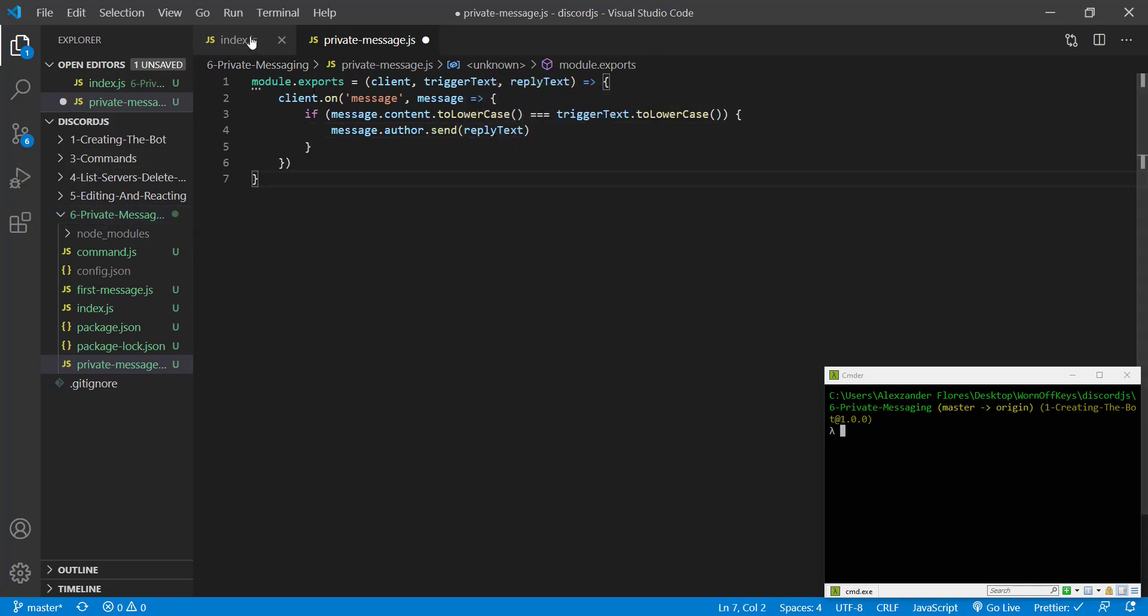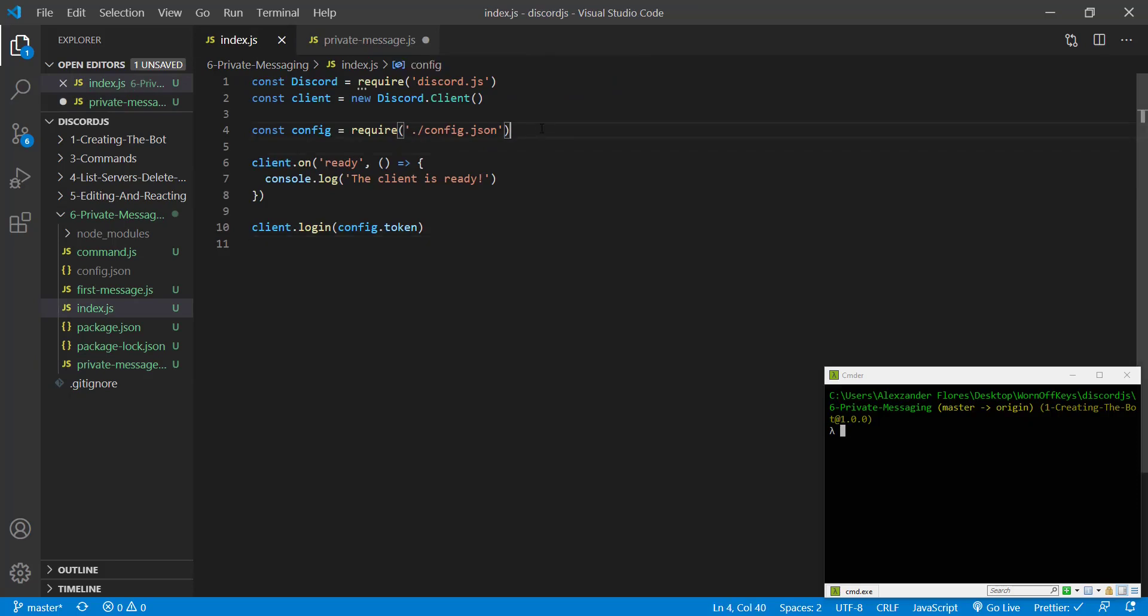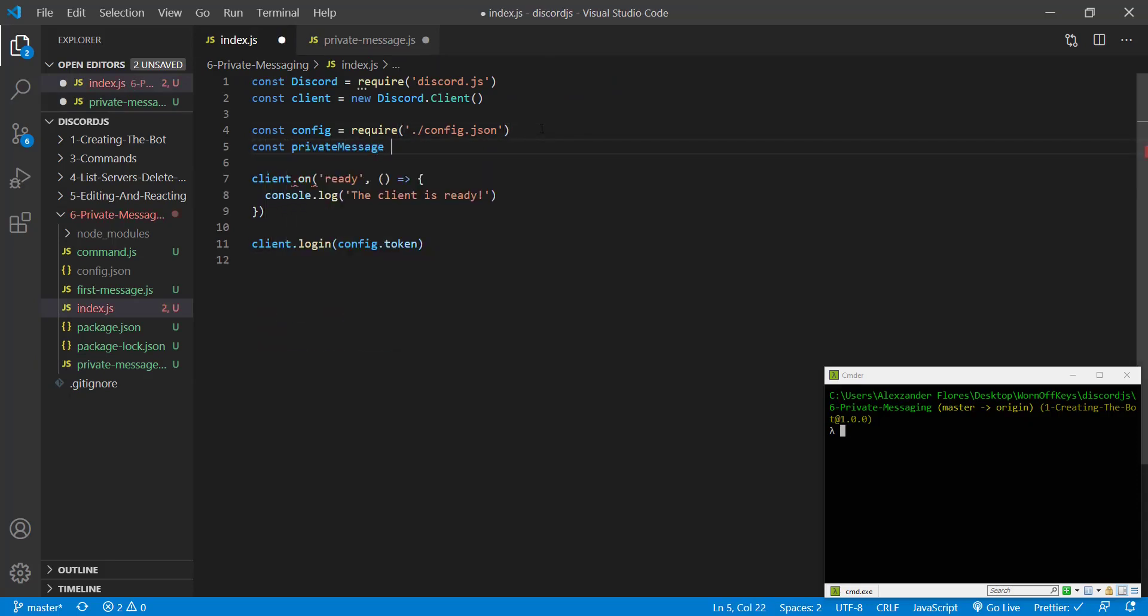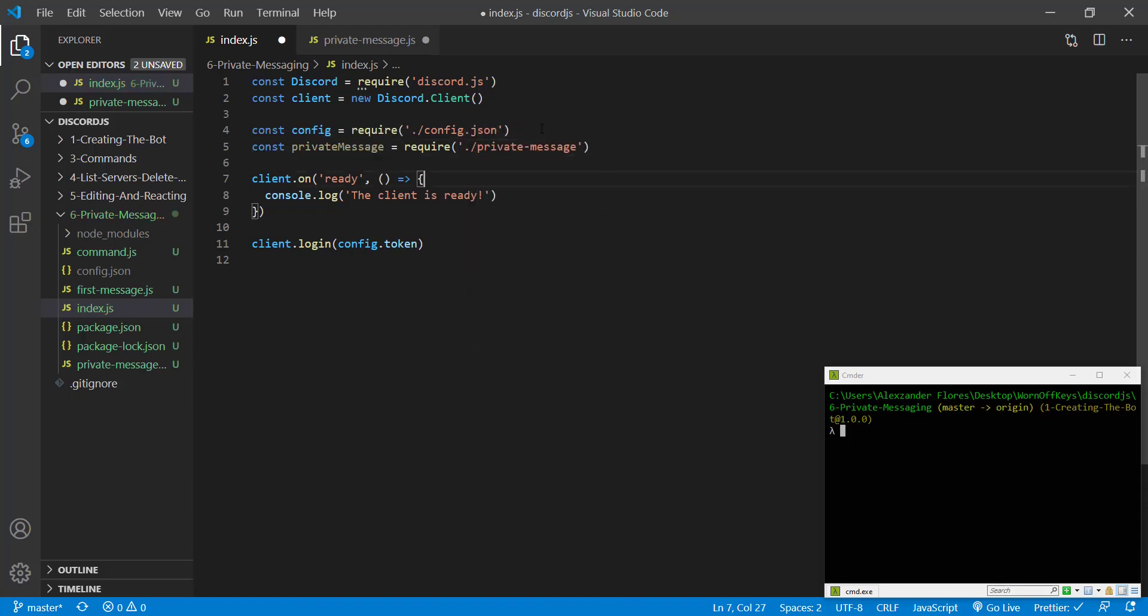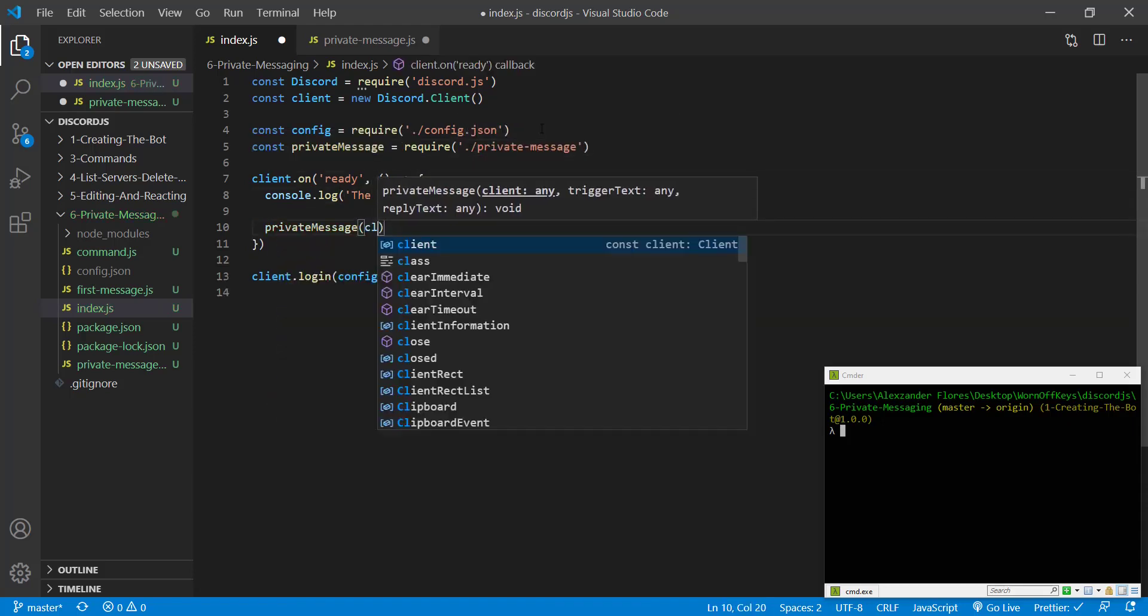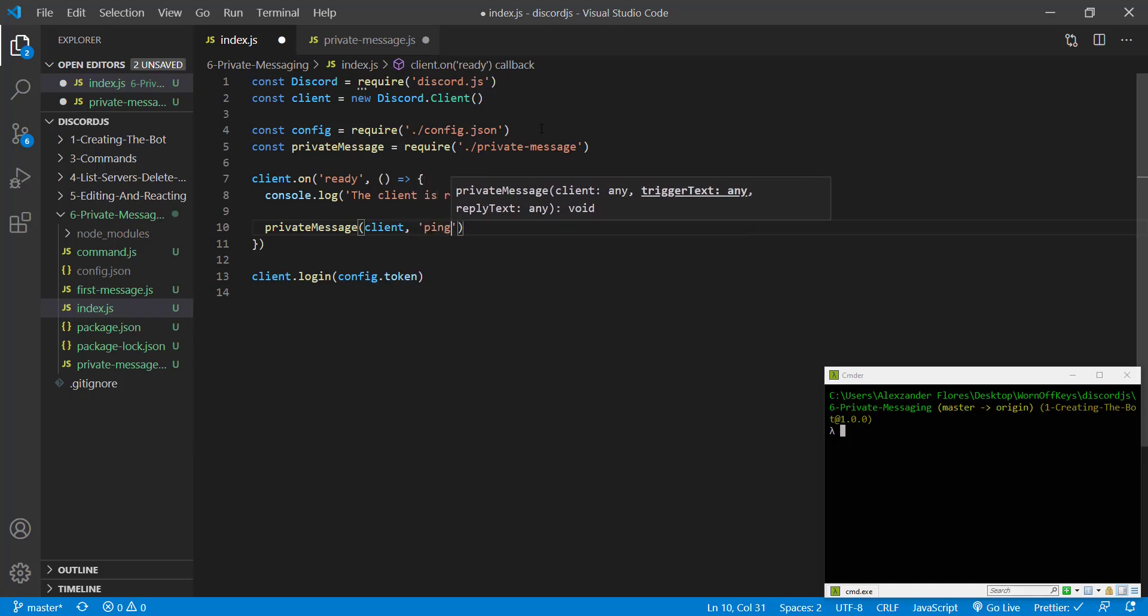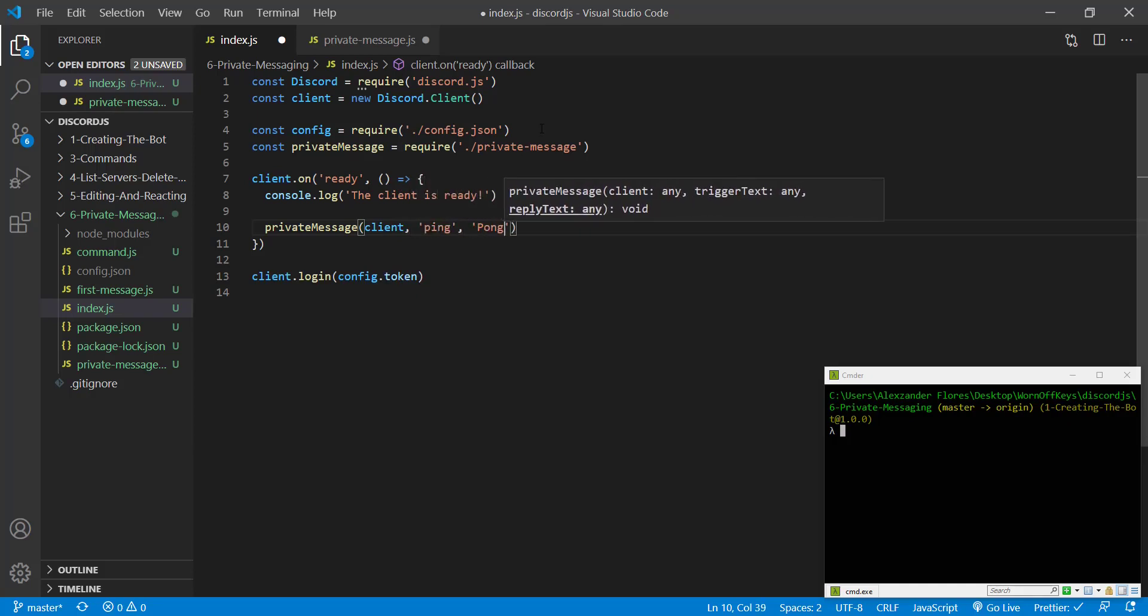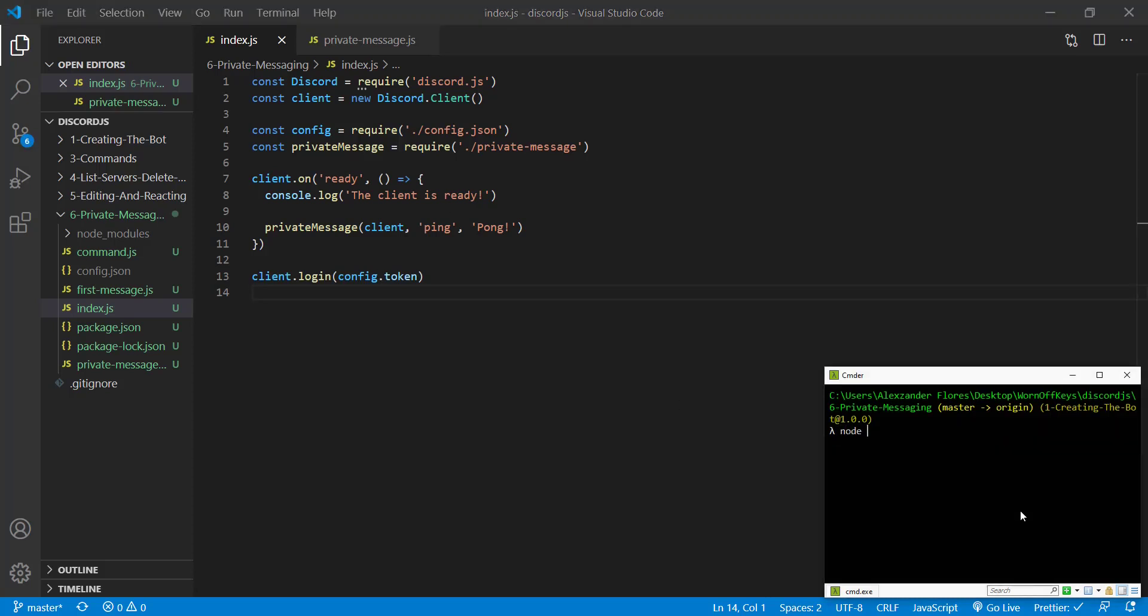So if we go back to our index file, we can import this constant privateMessage equals require private-message. And then we can initialize a new privateMessage passing in the client, the trigger text being ping and the reply text being pong. That will then save all of our files. We can then run our bot with node index.js.